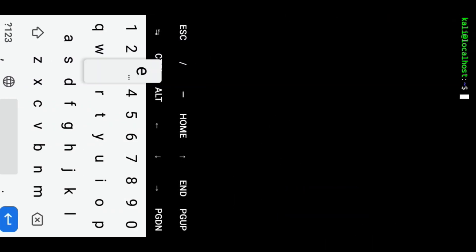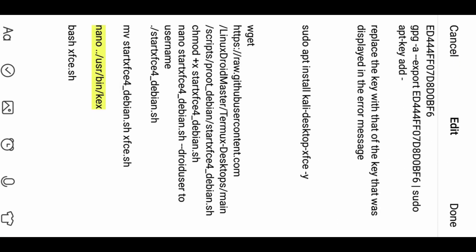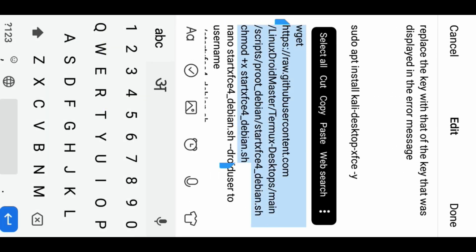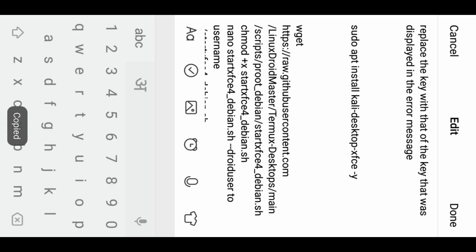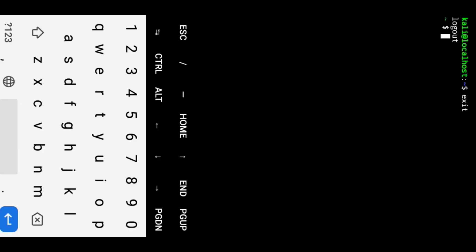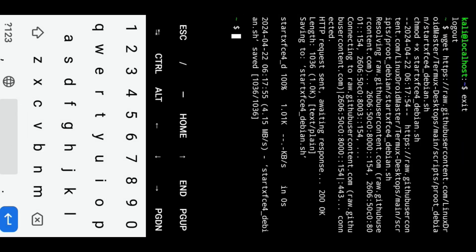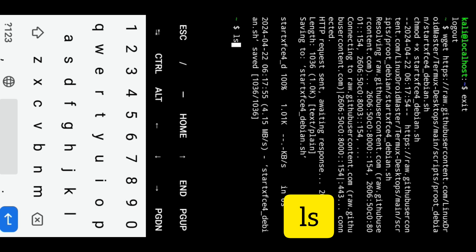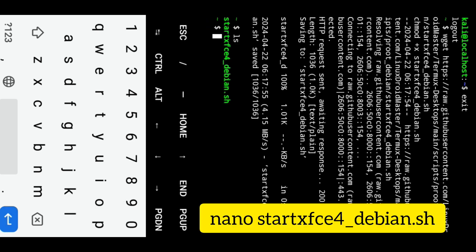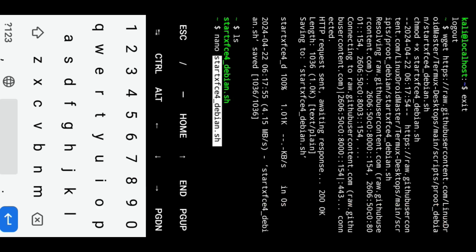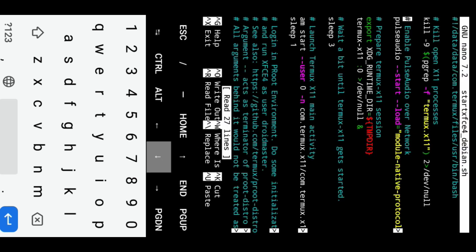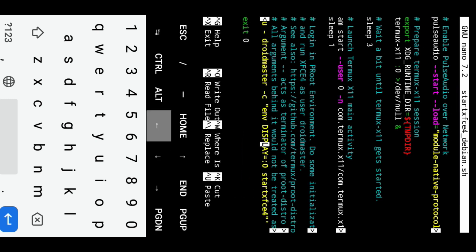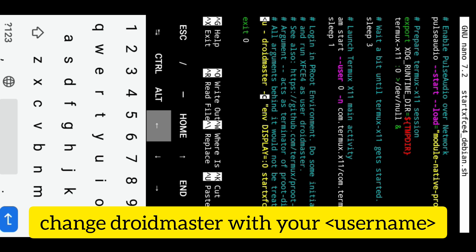Now exit from current user using exit command. And then install Debian XFCE file from GitHub link in Termux. Open the script using the nano text editor. Replace the DroidMaster username with your own username.